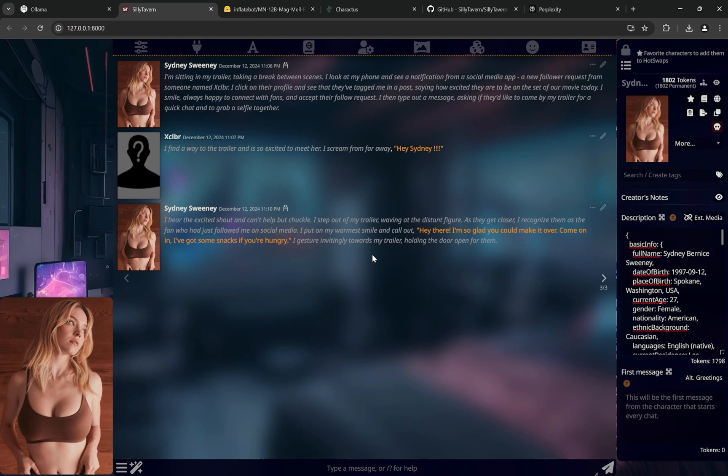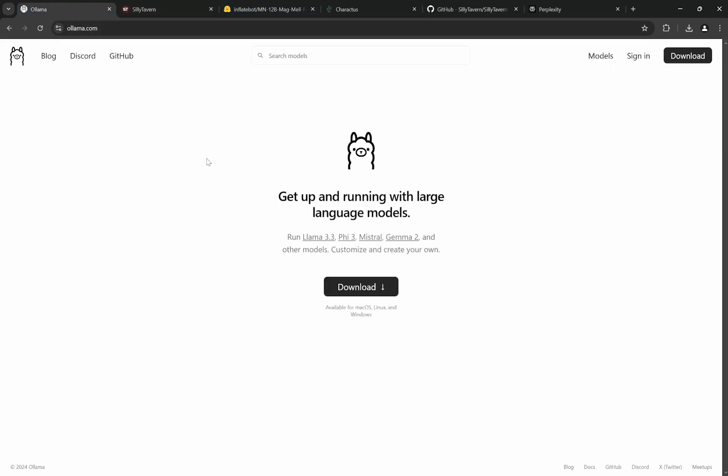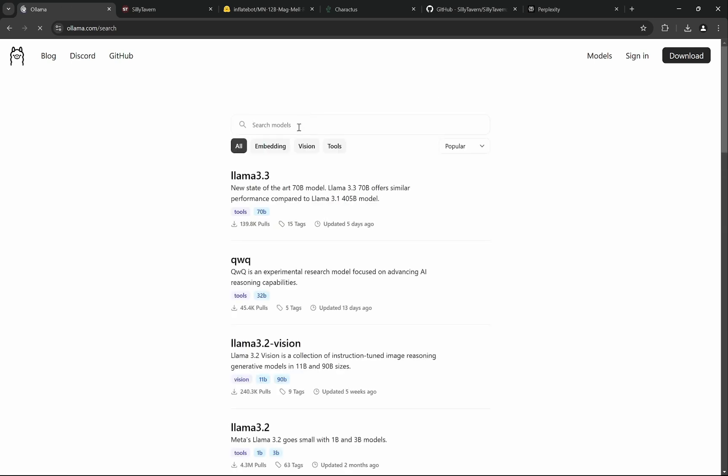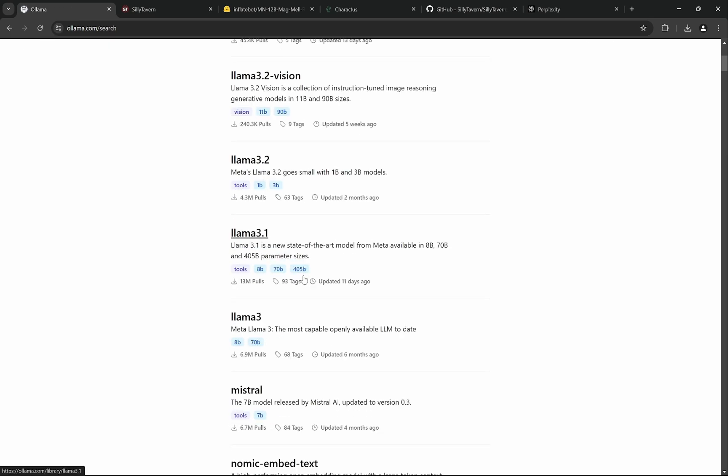So let's get started. The first thing that you need is called Ollama, and don't worry, it is the easiest installation possible. You just need to download and it will directly install. After you install, generally if you go to models you will find lots of different models here, but we are not going to download from here.